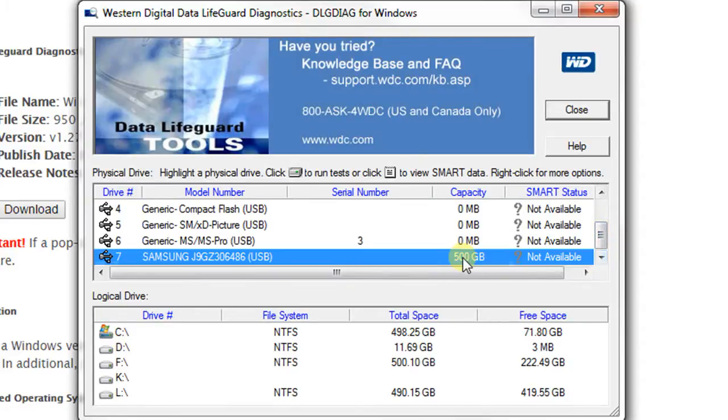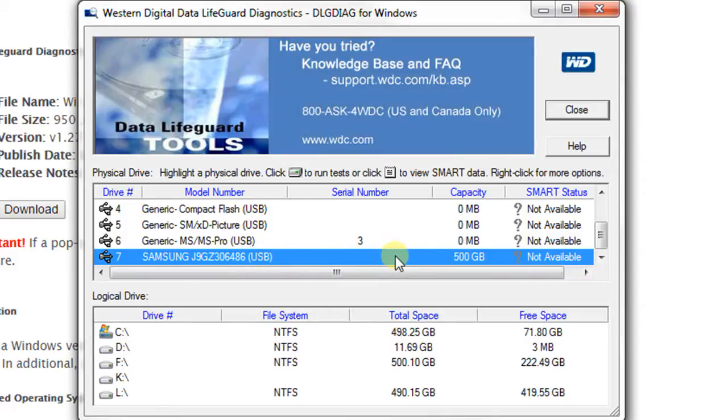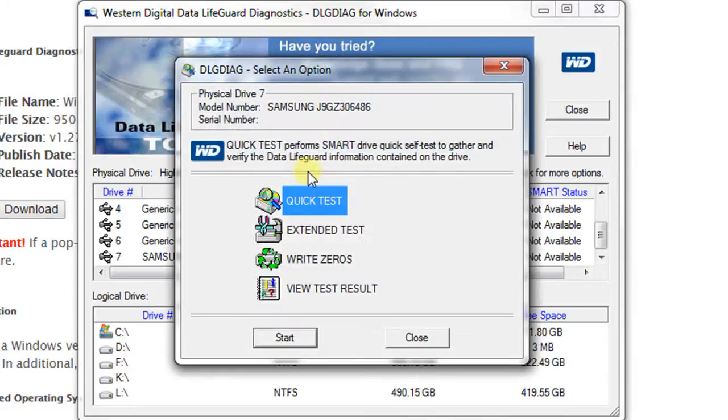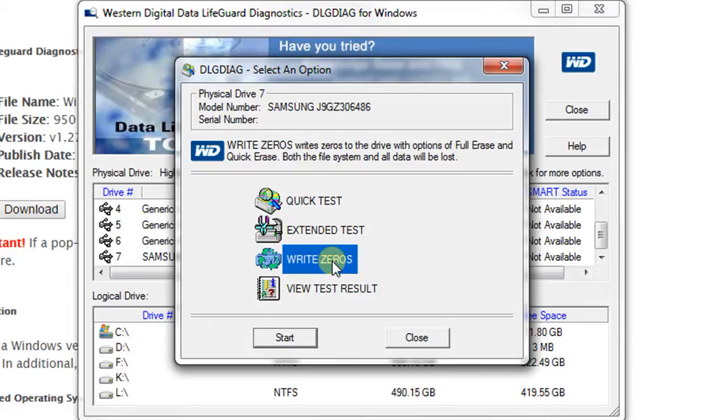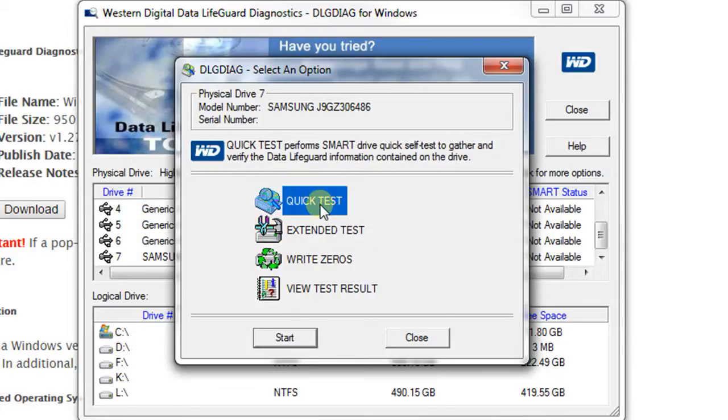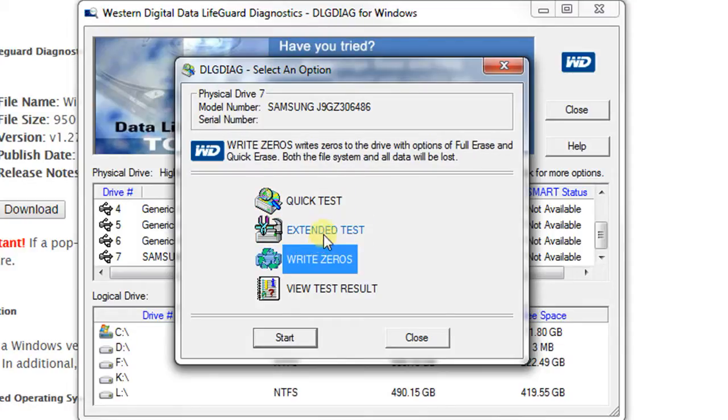might not have SMART status. In this case, you can check the hard drive by clicking this button. You'll see quick test, extended test, and write zeros. Be careful, some